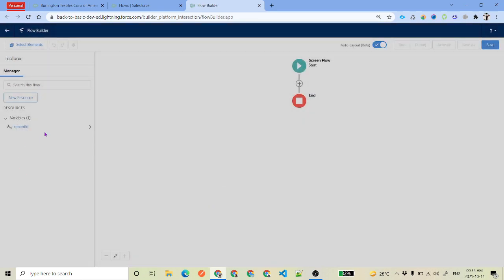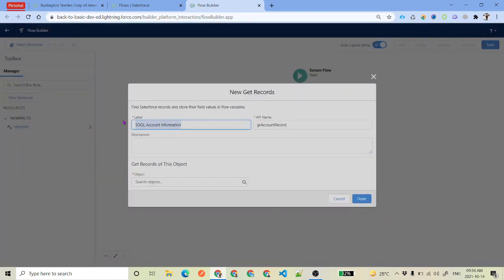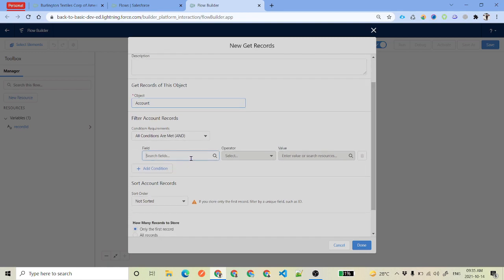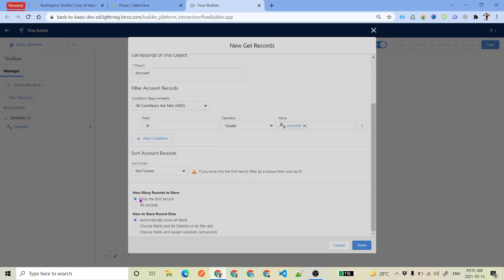We save that variable, and then we need to display the account information — so first we need to get the record. We click on Get Records. The label I've given is 'SOQL Account Information', the API name is 'Get Record Account Record', the object is Account, and the condition is that ID equals our Record ID variable. We select only one record and choose all fields so we can reference any field later.